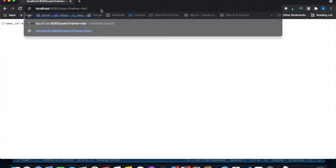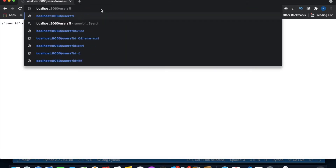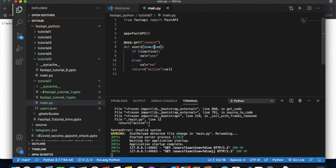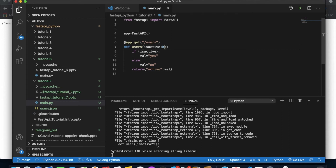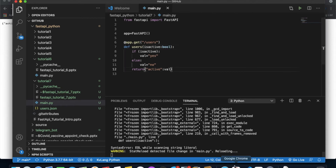Testing it: when I pass is_active=true, I'm still getting 'yes' regardless of what I pass. That's because it's being treated as a string. To fix that, I need to type-annotate the parameter as bool.